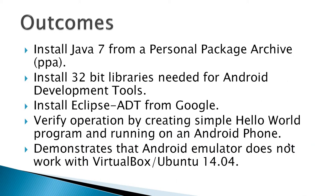The outcomes for this video would be to install Java 7 from Personal Package Archive, PPA, install 32-bit libraries needed for Android development tools, install the Eclipse ADT from Google,